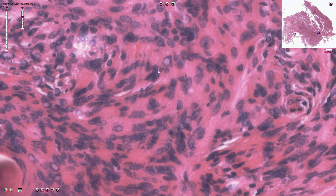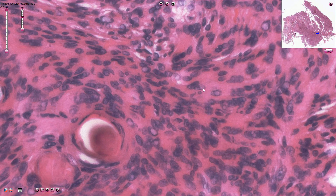In some of these nuclei we can see pseudo-inclusions, which are these bubble-like structures. Sometimes we can also see longitudinal nuclear grooves. Mitotic activity is typically very low, and this is the typical histological appearance of the meningothelial subtype of meningioma.